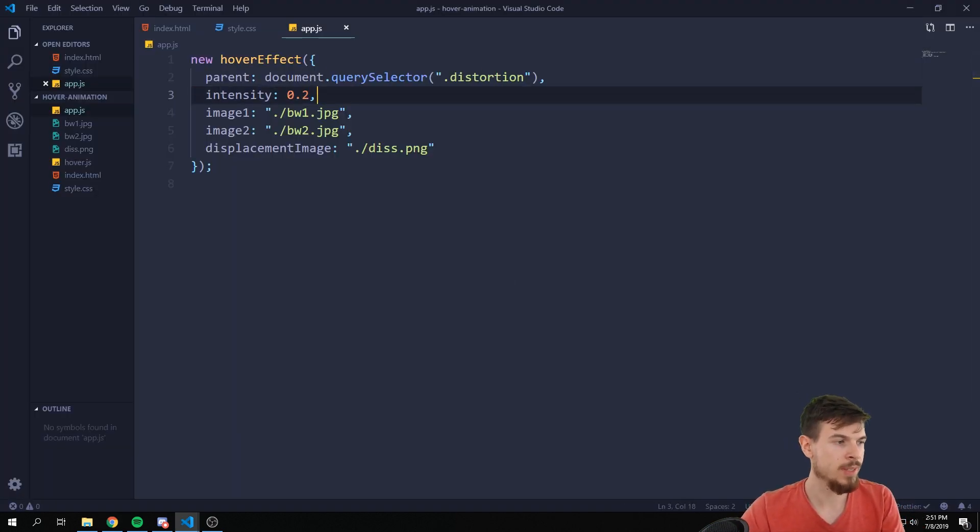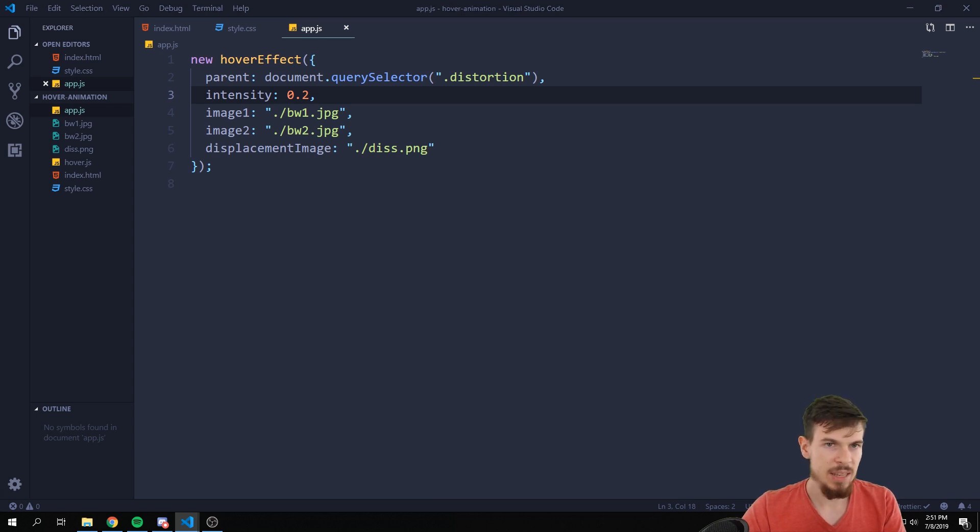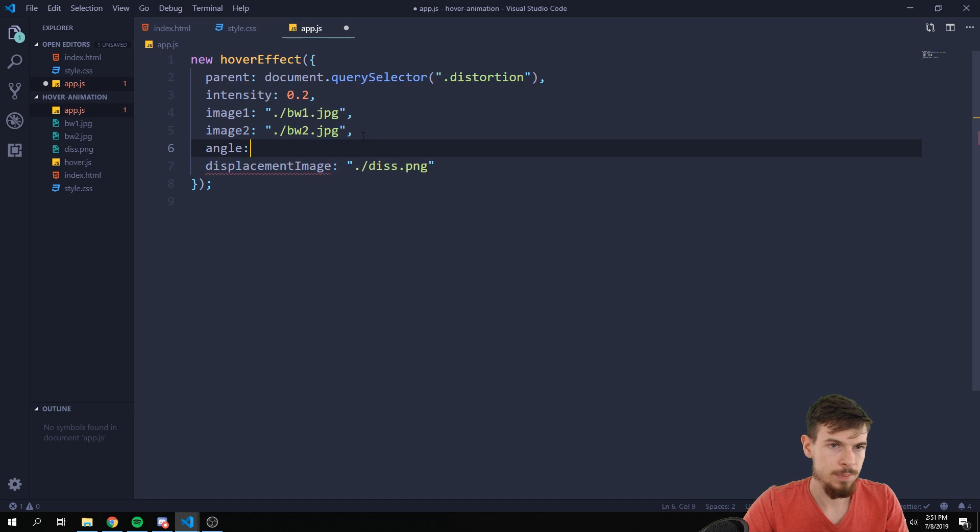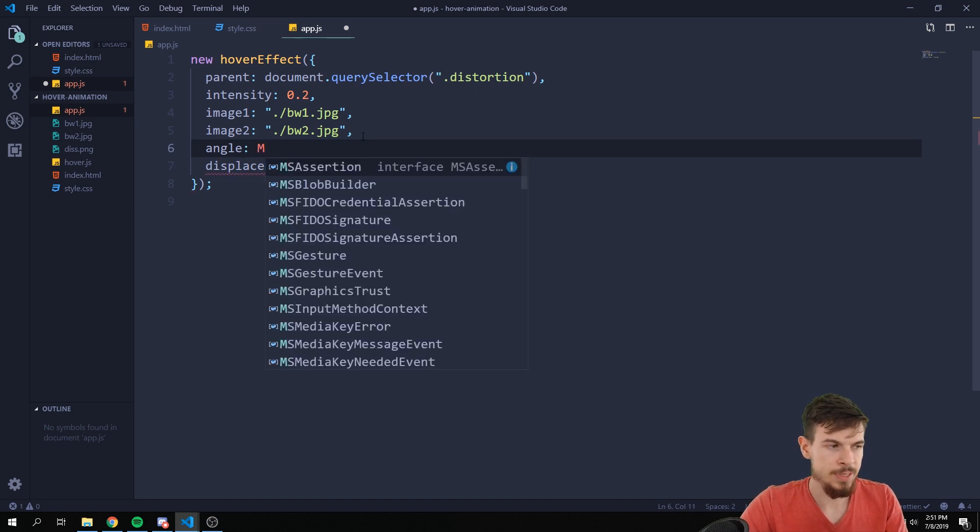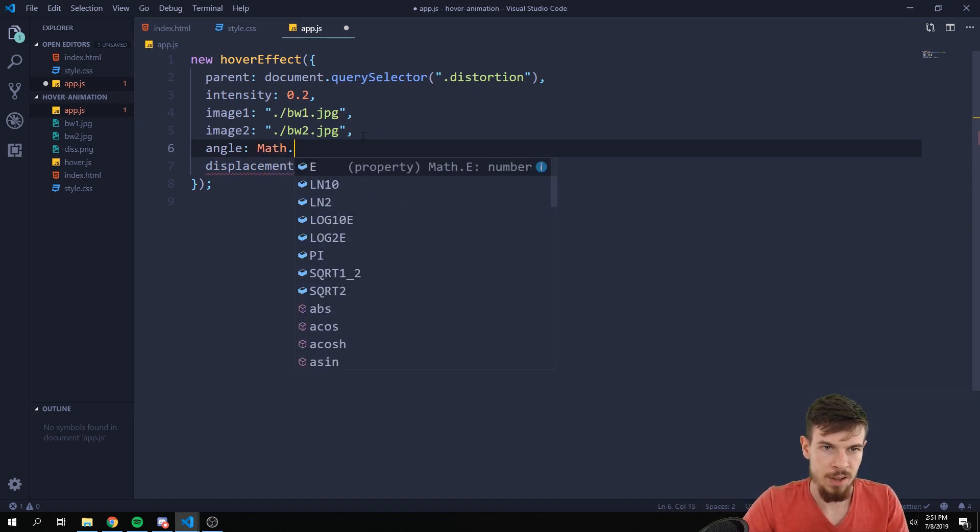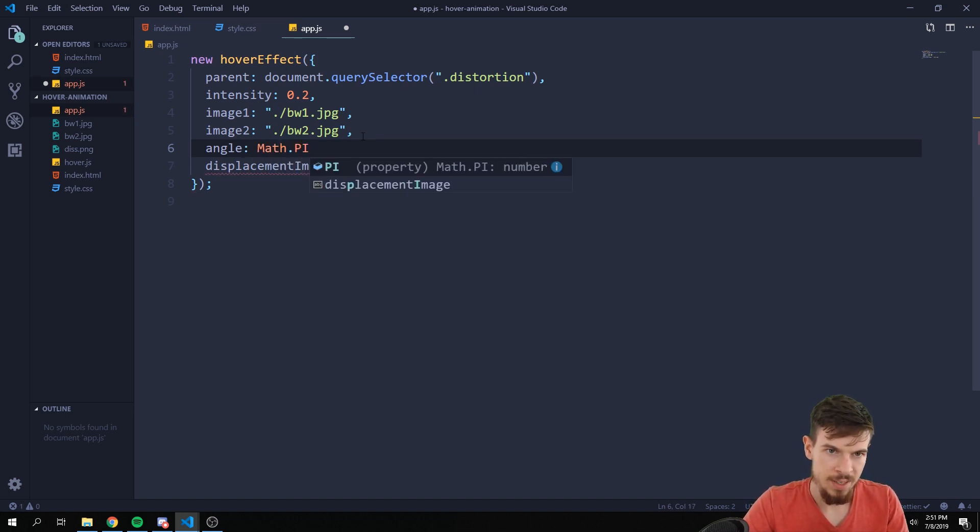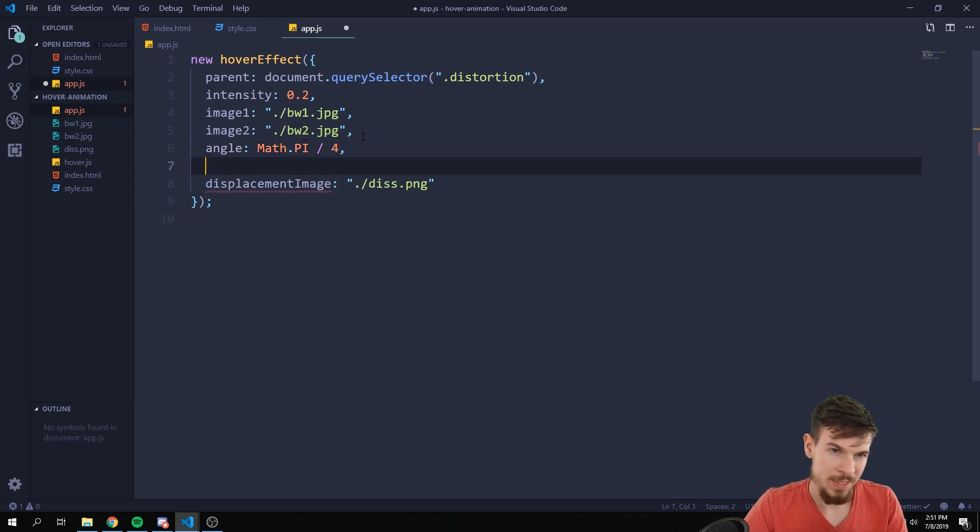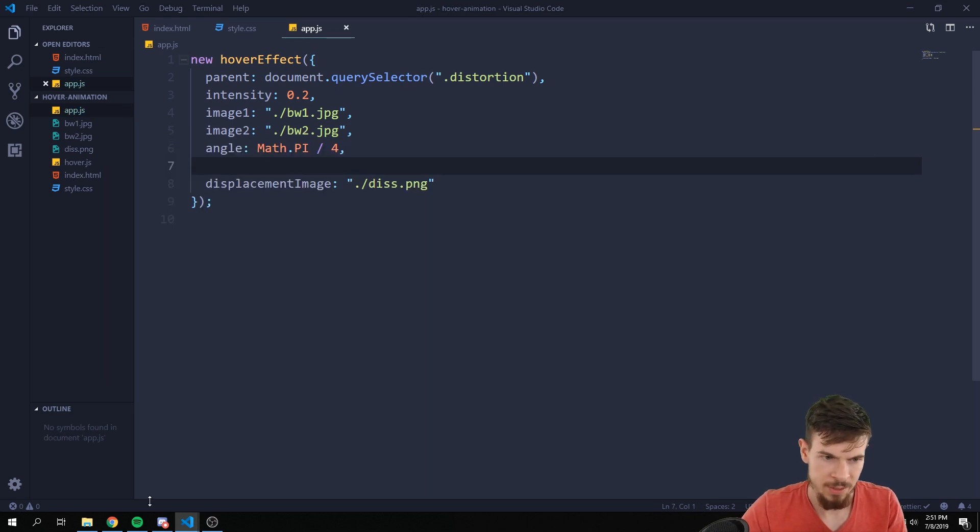We can also mess around with the angles a bit. I believe the default angle it has, so all you have to do is write angle. The default one they use is Math.PI divided by four. So I think that's the default one. Let's take a look.